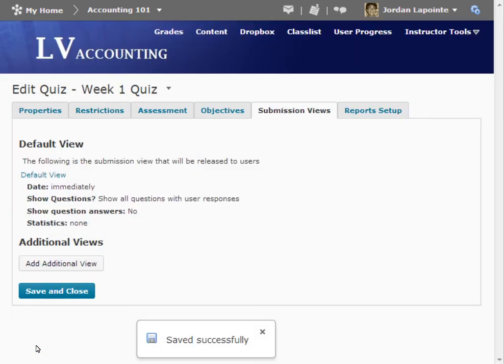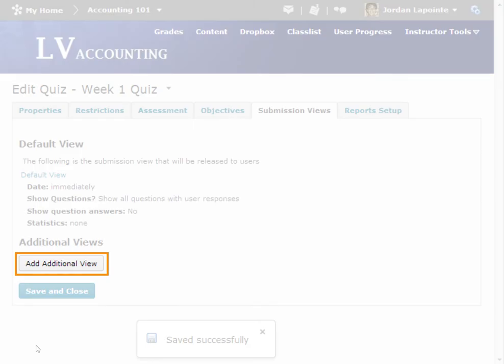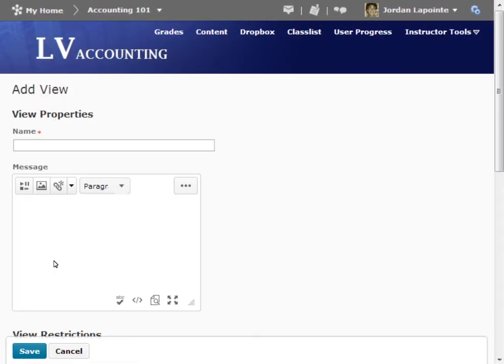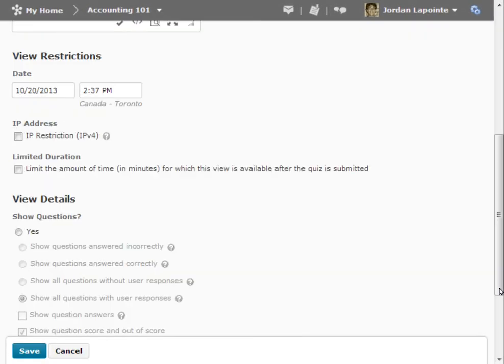If you wish to create an additional view, click the Add Additional View button. From here, customize your options.